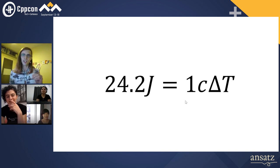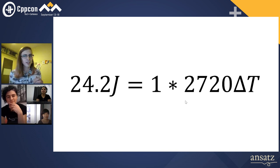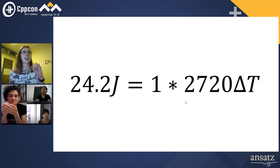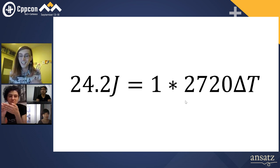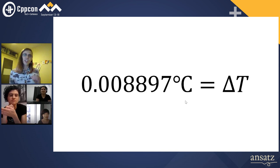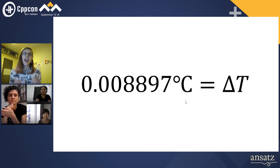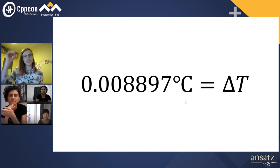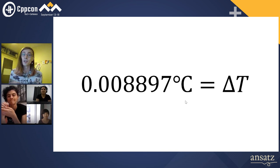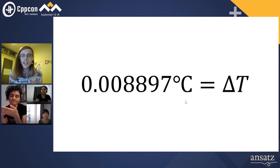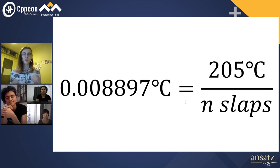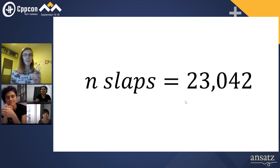If we have one kilogram of chicken substitute and its specific heat capacity is 2,720 joules per degree Celsius, then every slap is going to change the temperature by 0.008897 degrees Celsius. If our chicken substitute starts off frozen and we want to raise it to 400 degrees Fahrenheit to consider it cooked, then we need to raise it by 205 degrees Celsius, which we can do in 23,042 slaps.